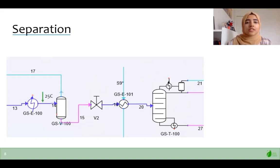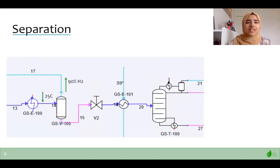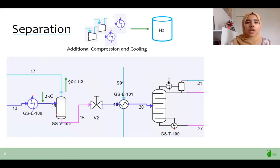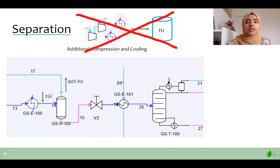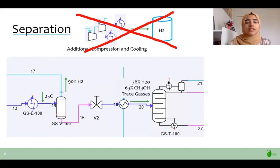A two-phase separator is then used to flash the hydrogen gas and recycle it to the reactor. Hydrogen has a low volumetric energy density of 8 megajoules per liter, which makes it impractical to store and transfer hydrogen without additional compression or cooling, which would increase cost. Therefore, a recycle stream was deemed suitable as hydrogen is a feed for methanol synthesis. Thirty-six percent of water and sixty-three percent of methanol, along with some trace gases, are fed into the distillation column.